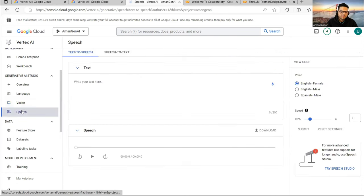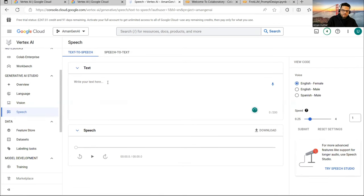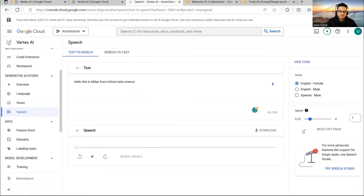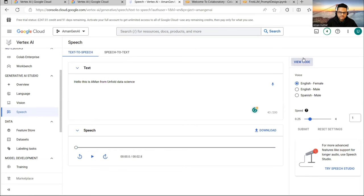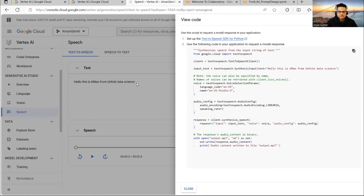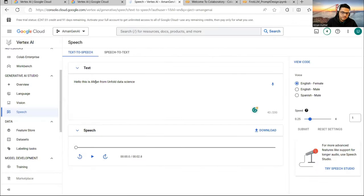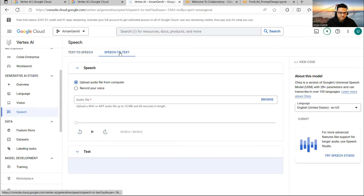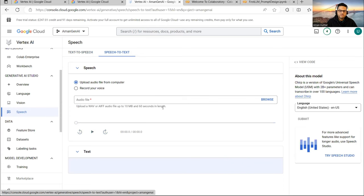Going back to Speech — the third part of Generative AI Studio — you can do text-to-speech and speech-to-text. I wrote 'Hello, this is Aman from Unfold Data Science' and generated it in a female voice. I was able to hear the output. Similarly, you can import an audio file and see how it generates content. In both cases, you can grab the code in Curl, Python, or console.